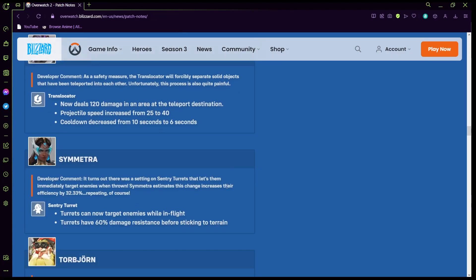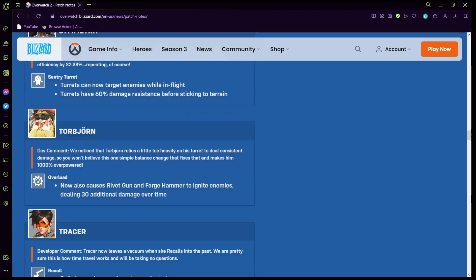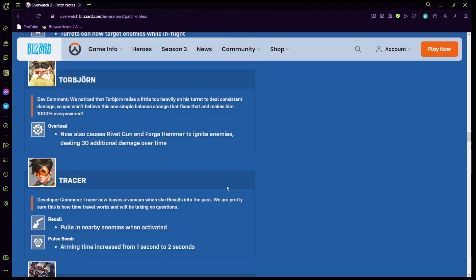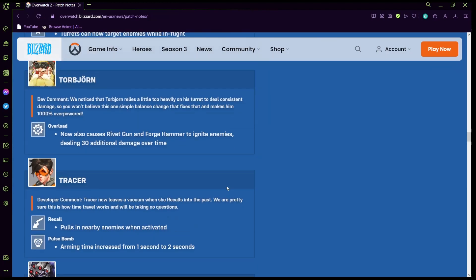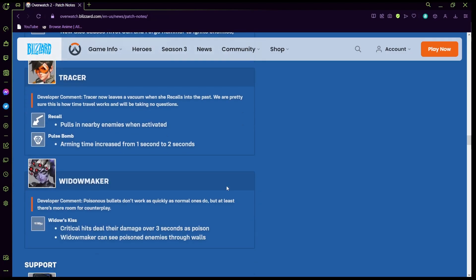Soldier 76: when he pops his heal it just now stays on him so that's good. Sombra now deals 120 damage in the area at the teleport destination. Projectile speed increase from 25 to 240, that's pretty crazy. Cooldown decrease from 10 to 6 so she has faster translocators. Torbjörn: sentry turrets can now have turrets. Turrets cannot target enemies while in flight. Turrets have 60% damage resistance before sticking to terrain. Now also overload, so his super mode, now causes rivet gun and forge hammer to ignite enemies dealing 30 additional damage, this is crazy. Tracer: recall pulls in enemies when activated and arming time increase from one to two seconds.